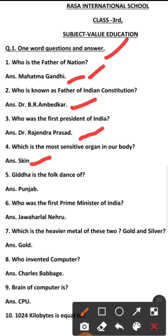Number 5: Giddah is the folk dance of which state? Answer: Punjab.